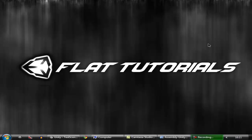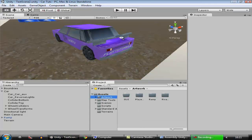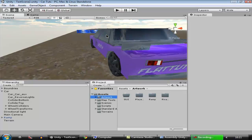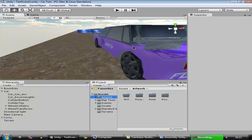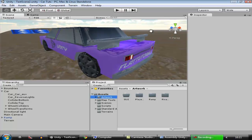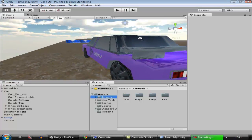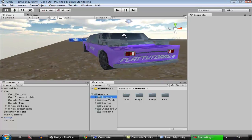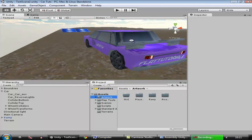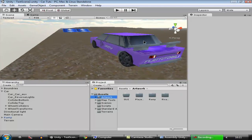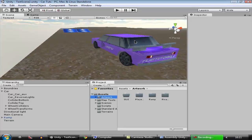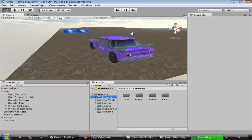Hey guys, welcome to Flat Tutorials. This is 'How to Make a Car Game' and today we're going to create a feature for our car so that when we hold down the space key, the car will stop real fast. This is basically applying the hand brakes onto the car. When we hold down the space key the car will stop fast and show red glowing lights.